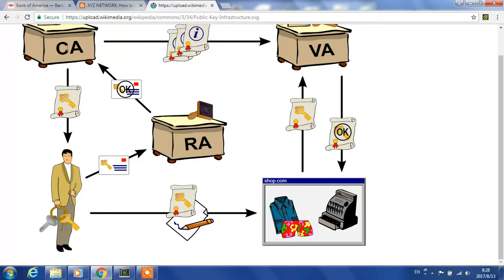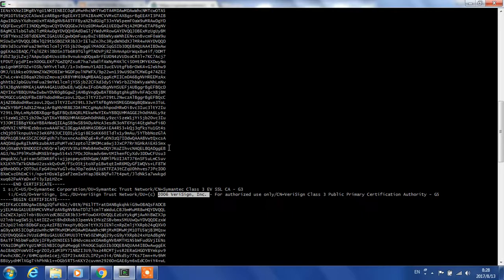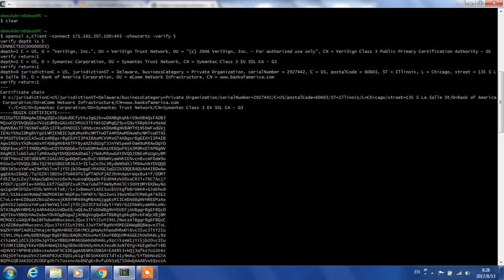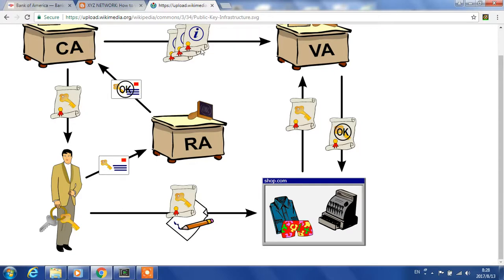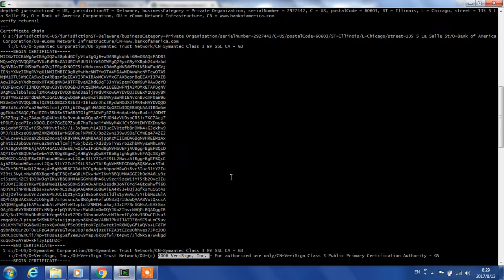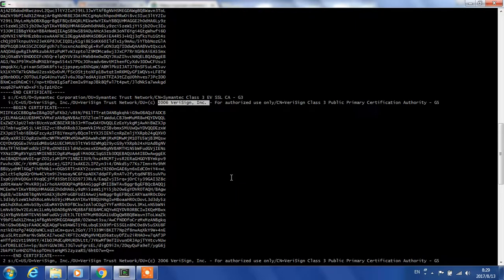This role is called verification authority. Verification authority could be a browser—in our case, it's our OpenSSL. Our OpenSSL here plays a verification authority. What it does is it asks the website: give me all the certificates of your issuer. I want to verify they all came from the certificate authority, which is VeriSign. That's what is happening here.